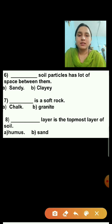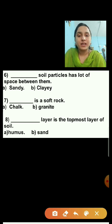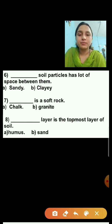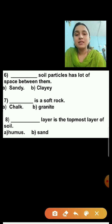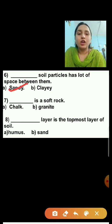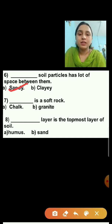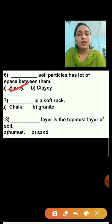Question number six: Dash soil particles have a lot of space between them. Option A is sandy soil, option B is clay soil. Sandy soil particles have a lot of space between them, because the particles of sandy soil are large.